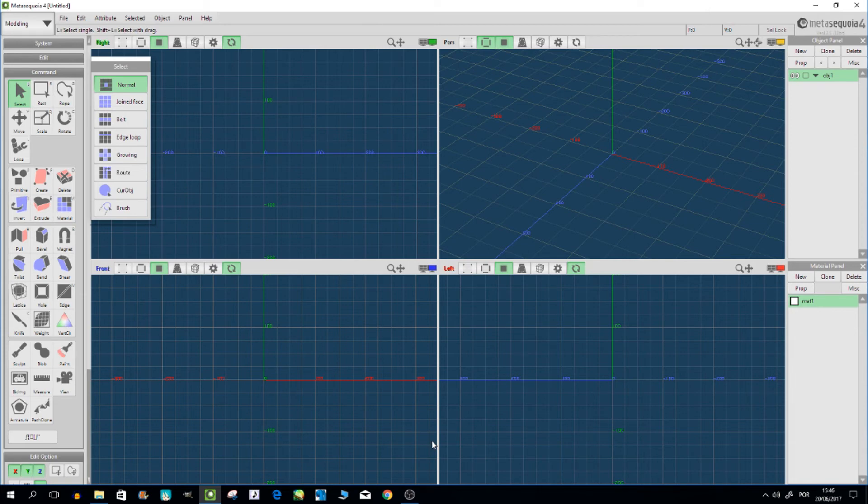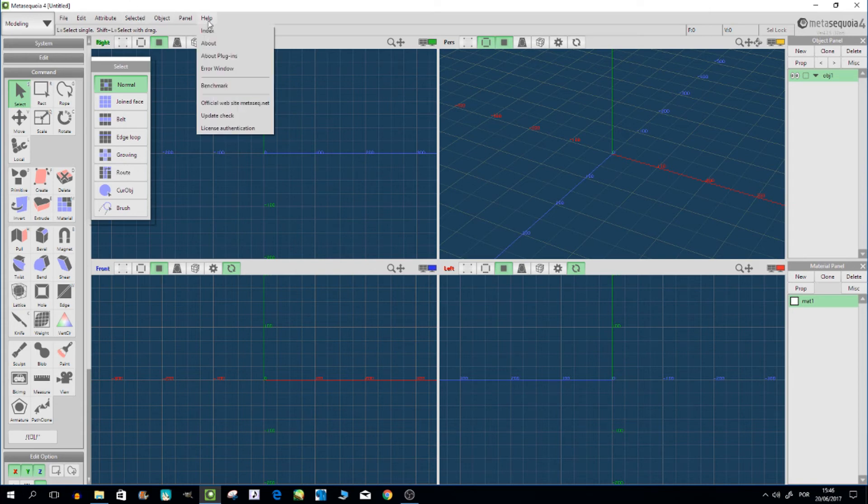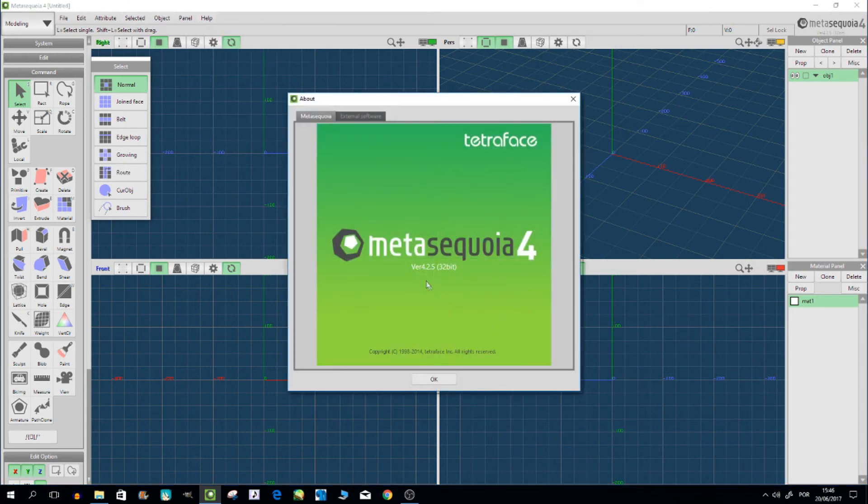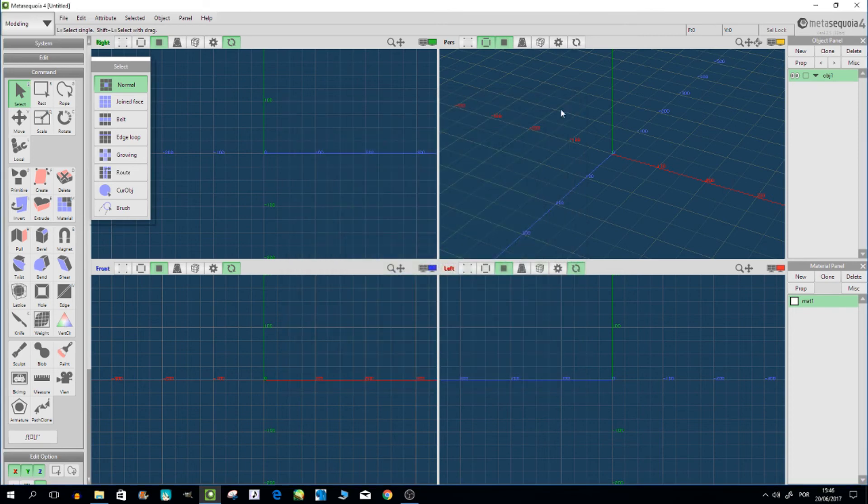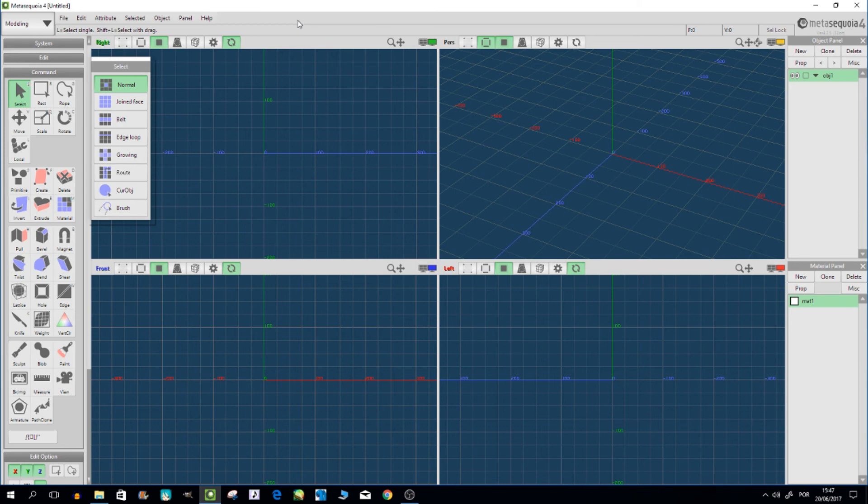Use Metasequia 4 or lower. This is version 4.2.5. Beyond this version, like 4.3, you won't be able to use the plugin. So I recommend this version if you can find it. I think on my new website you can download it - I provide links in the description.